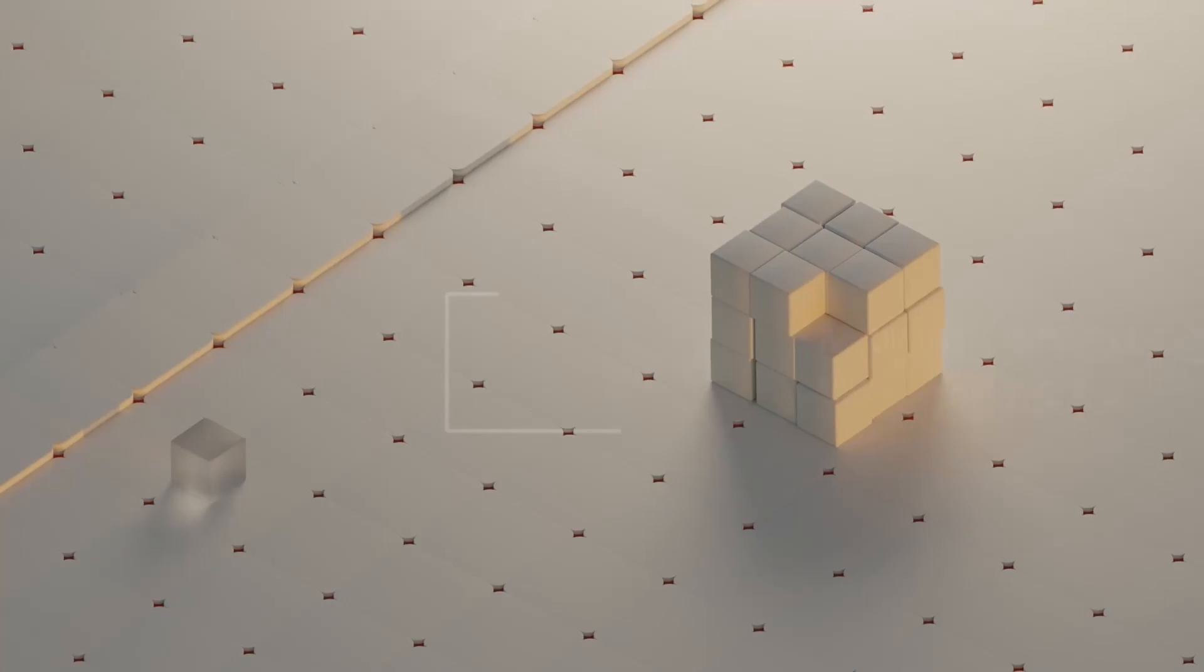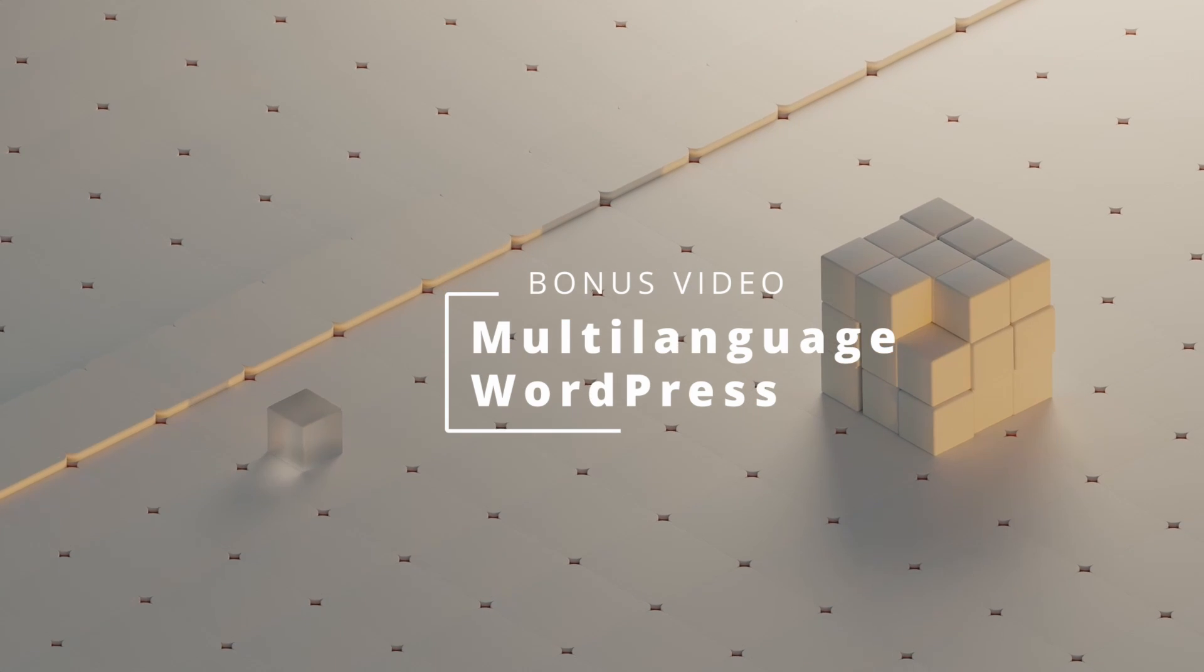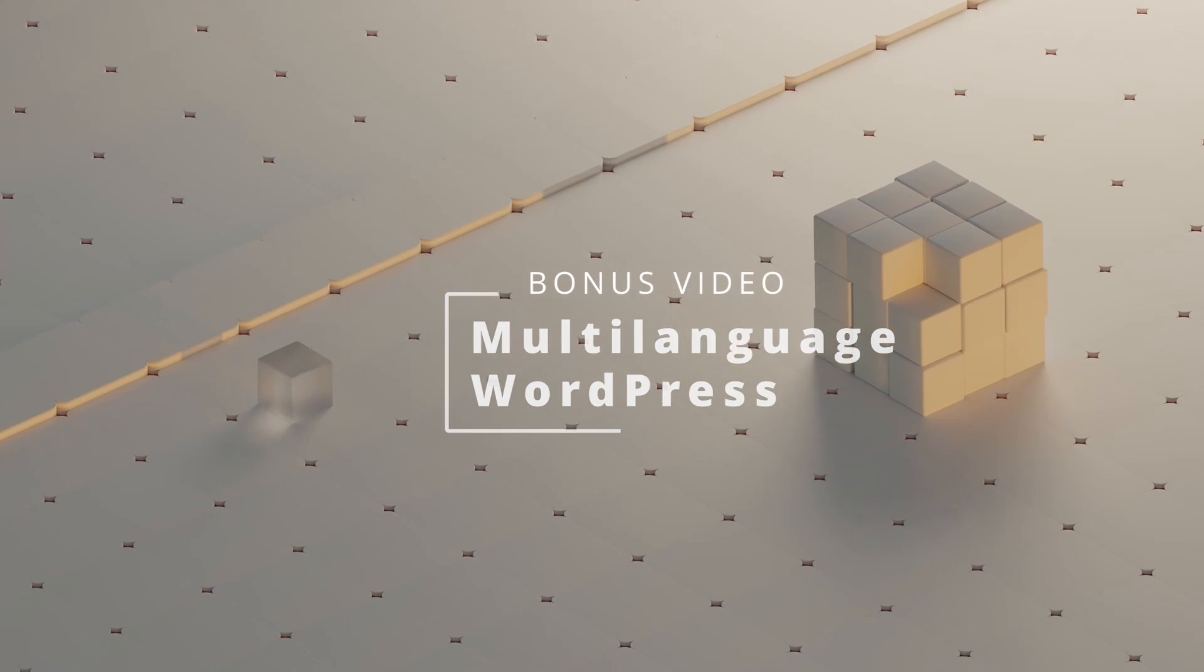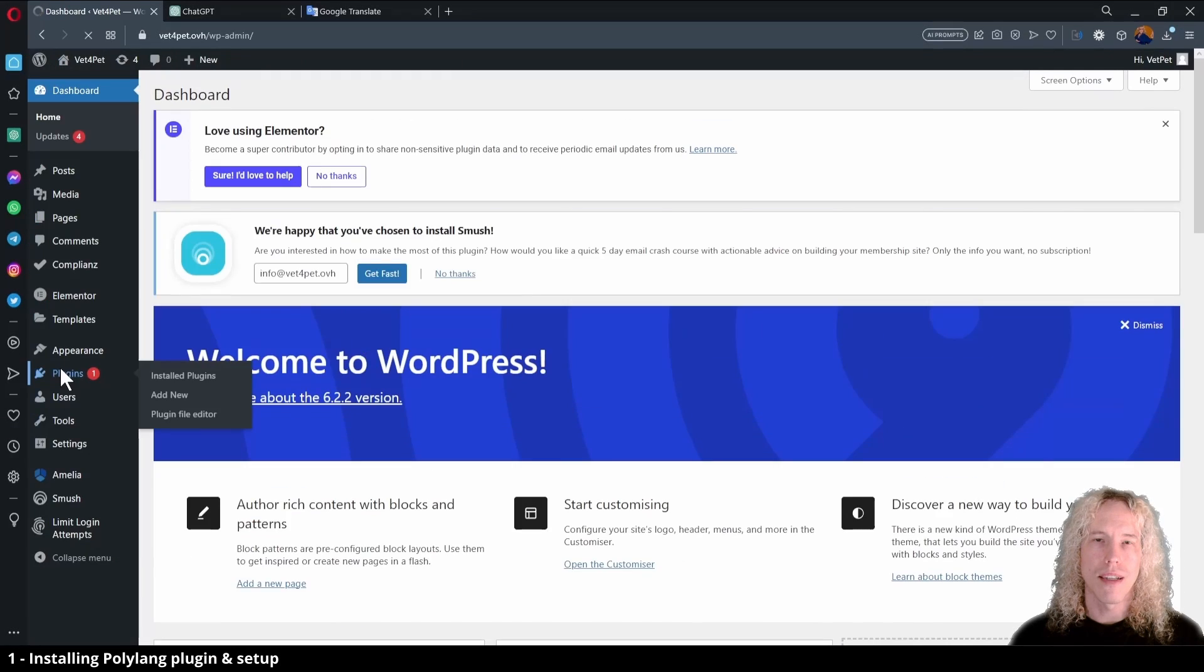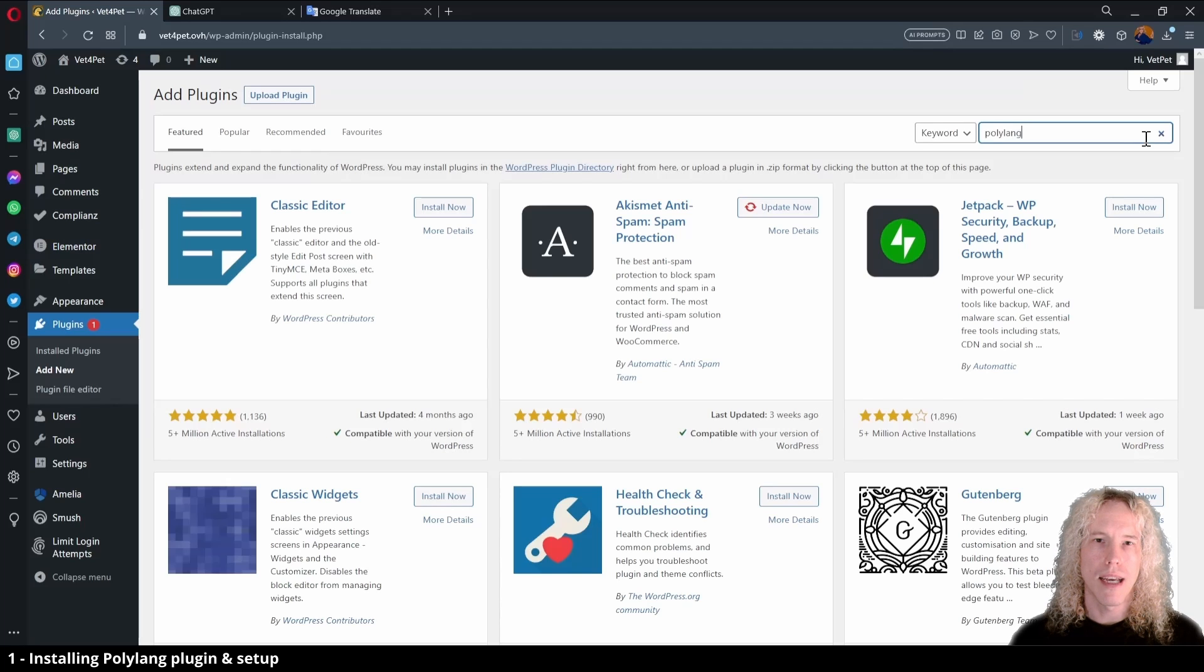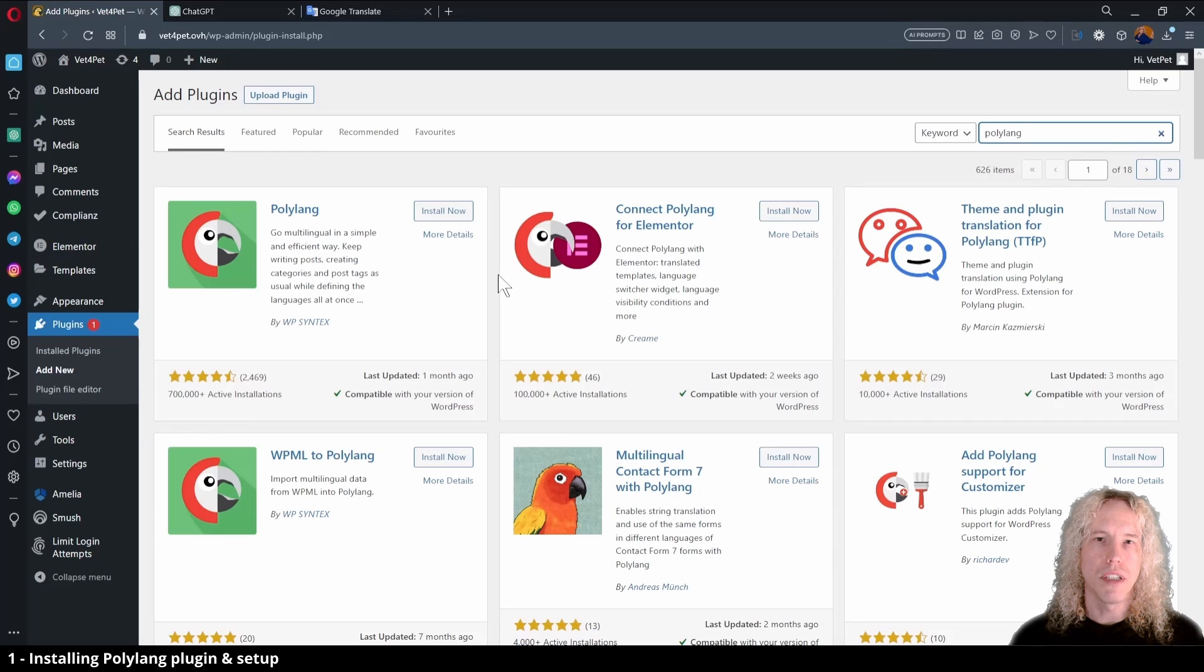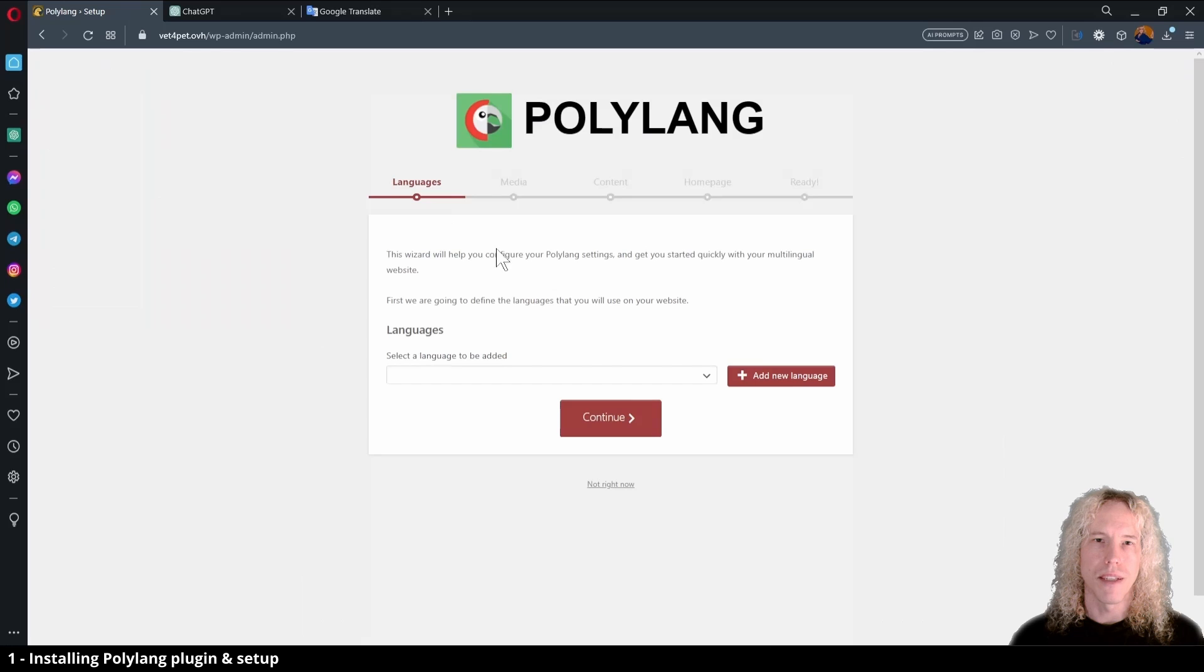Let's go! Let's go to plugins and add new. Type in Polylang, look for this logo and click install now, then activate.